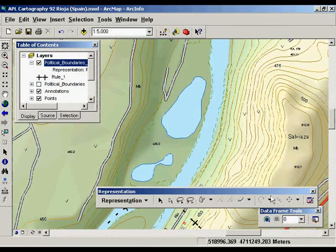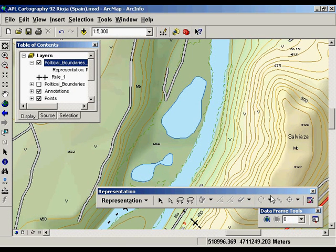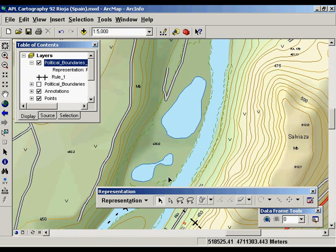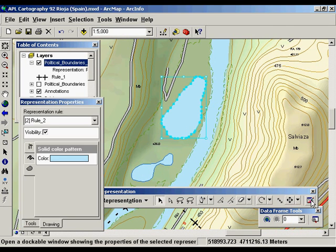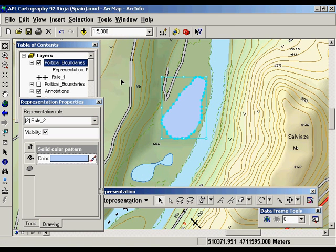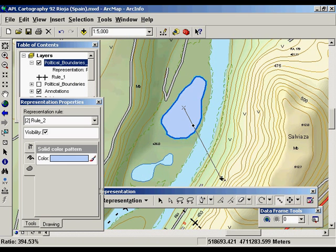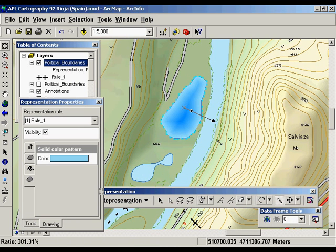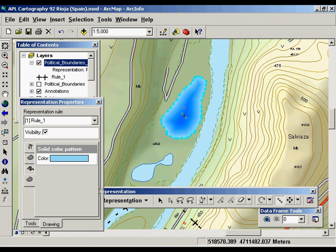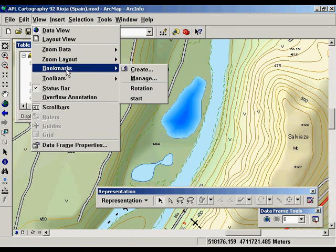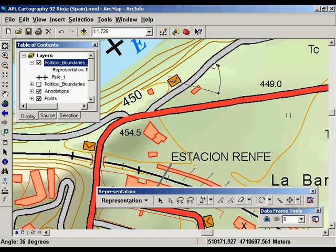ArcGIS 9.2 includes advanced finishing tools that allow you to make changes to a specific feature without affecting other features in the data set. This is called a symbology override. As an example, you can select a feature and change the color. You can also use the resize tool to change the thickness of the outline and graphically change the gradient symbol. Finally, you can use the rotate tool to change the orientation of the markers.